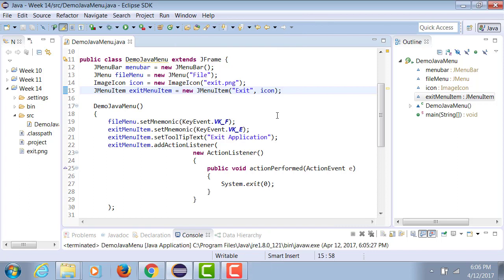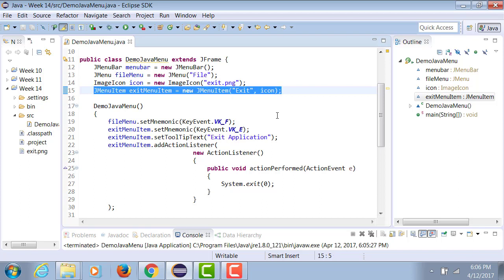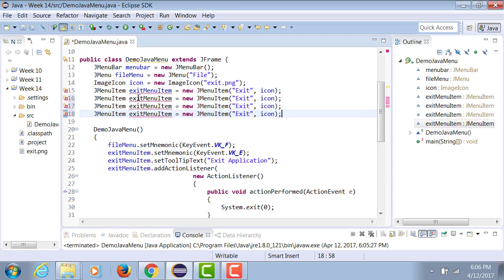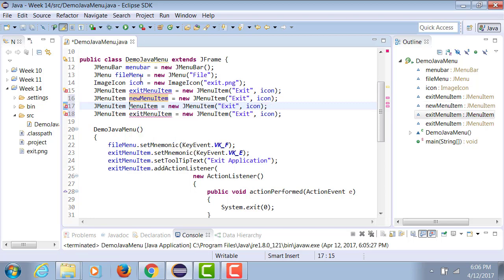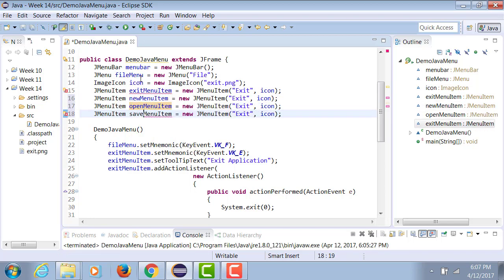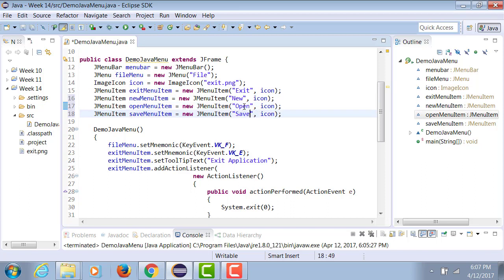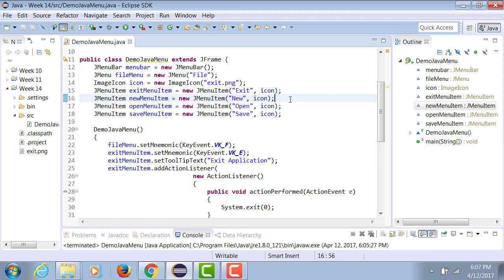We will now introduce more than one menu items. So I'll just simply copy this code that I have for exit menu and paste it three more times. I'm going to call it newMenuItem, openMenuItem, saveMenuItem. Likewise, I'll have new, open, save. Now for each one of the other three—new, open, save—I want you to bring images the same way we did for the exit.